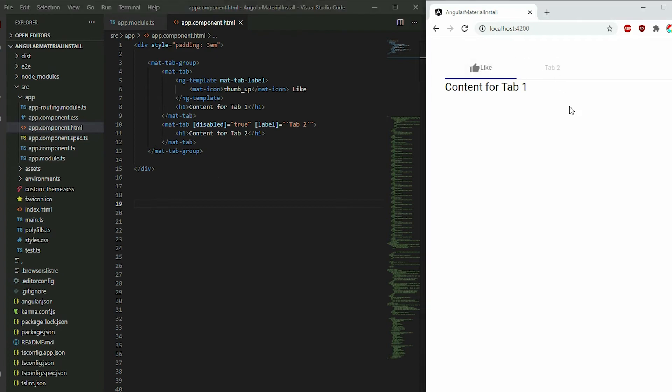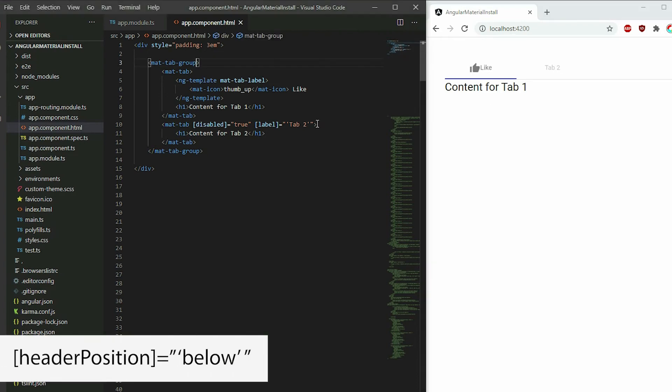We can also place the tab headers at the bottom of the content. Apply the header position attribute to the mat-tab-group and set it to below.